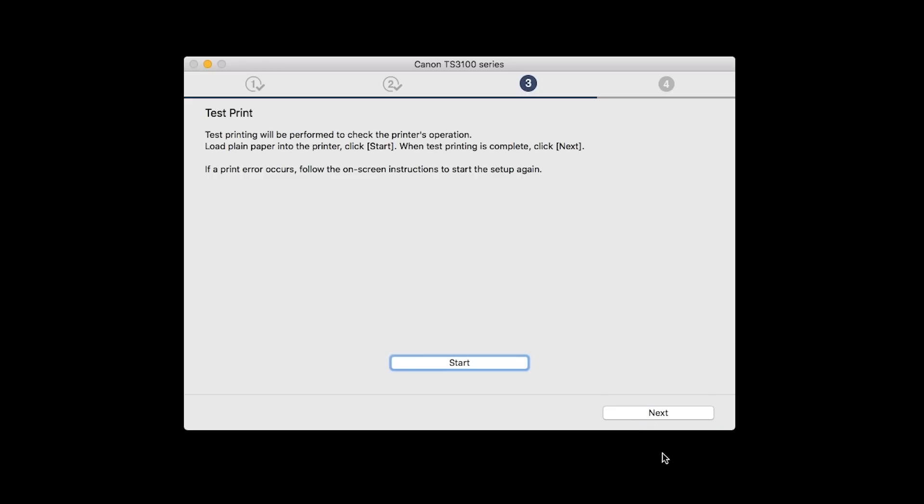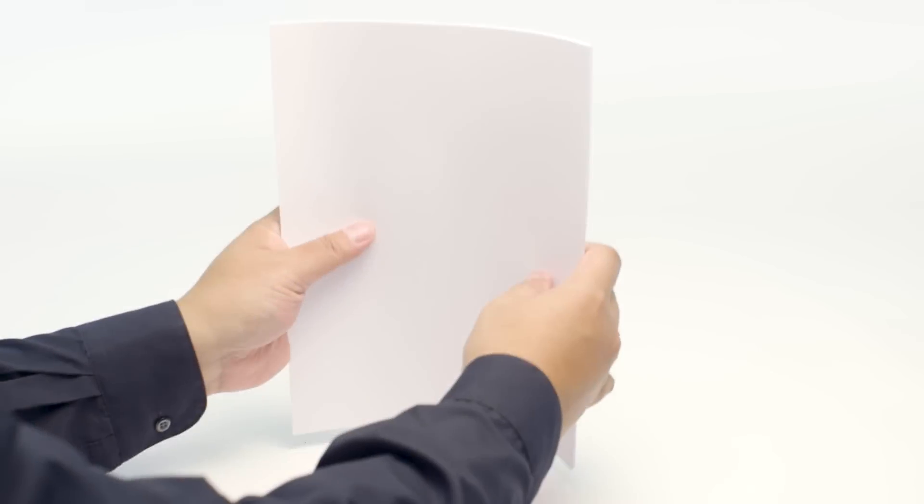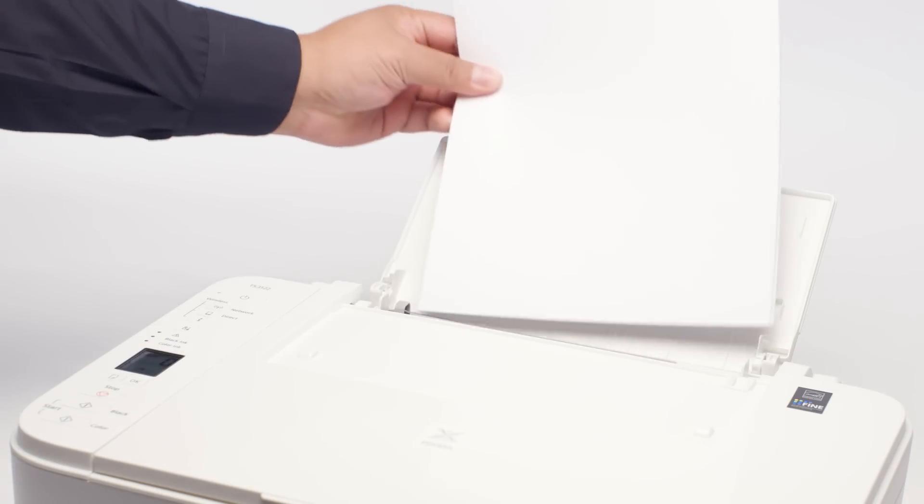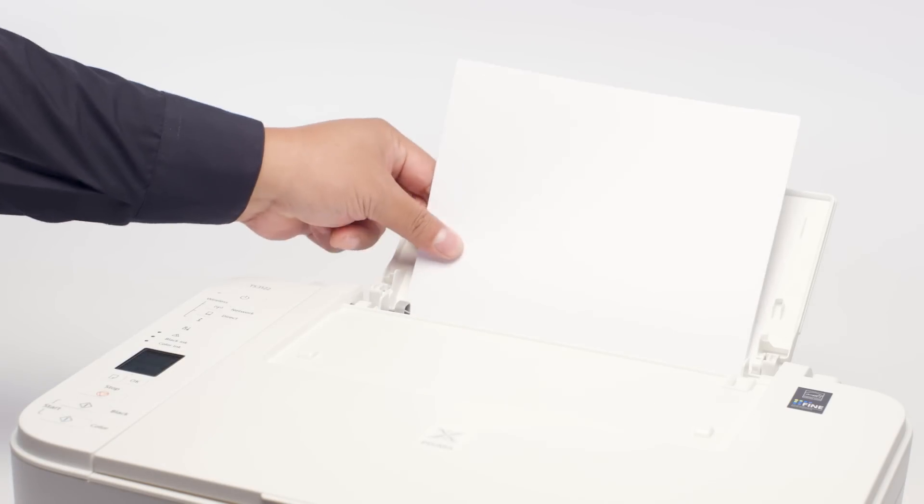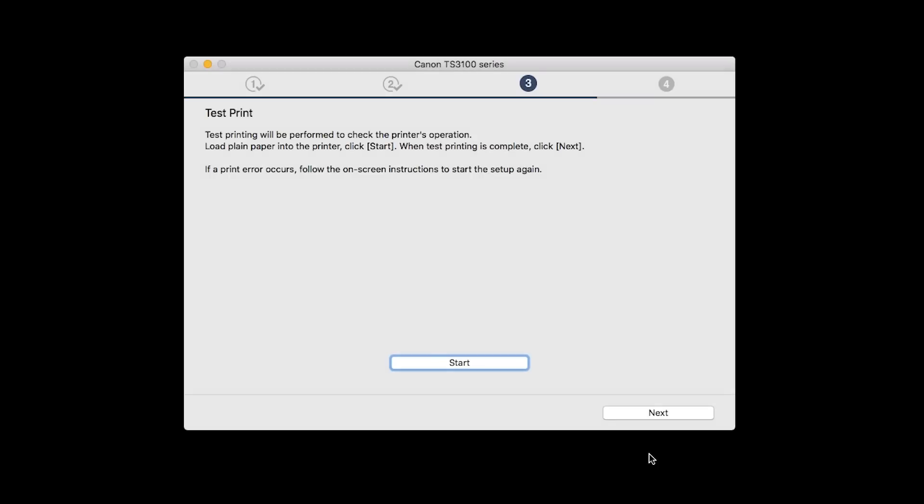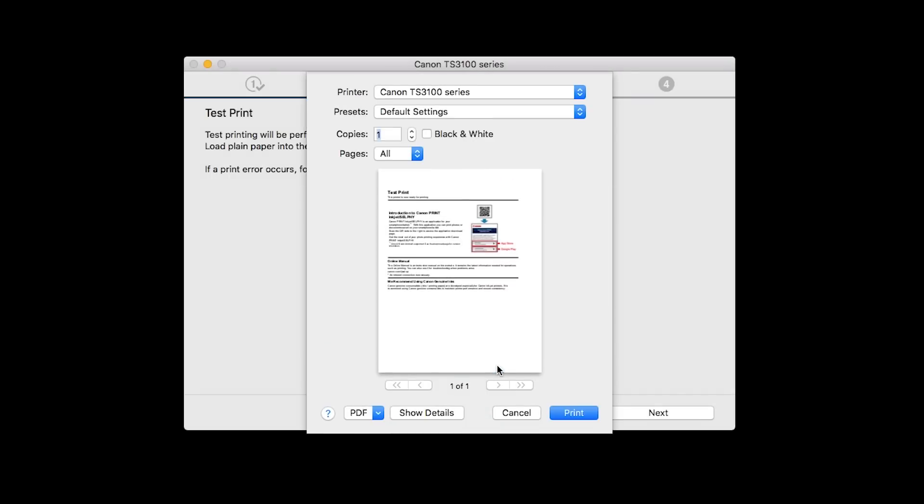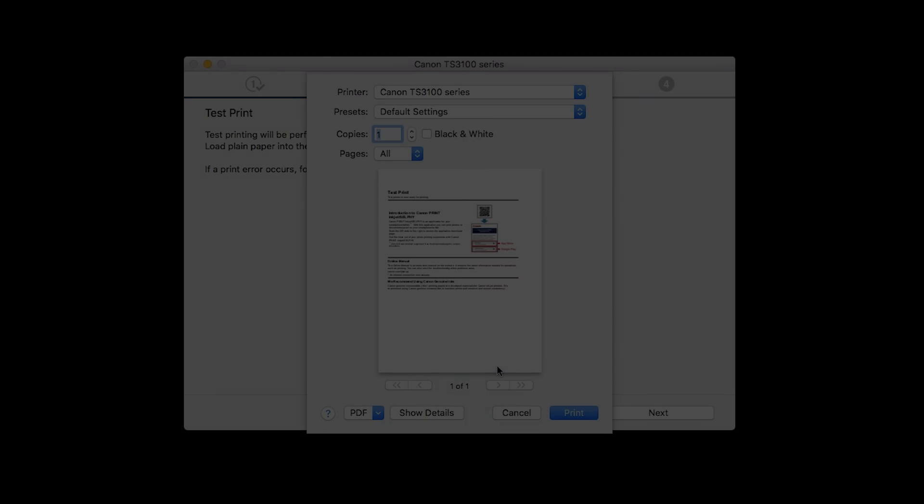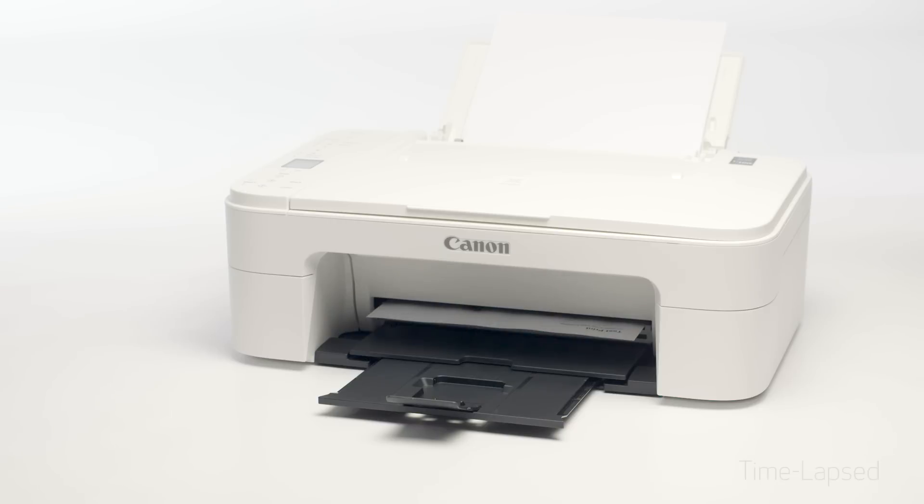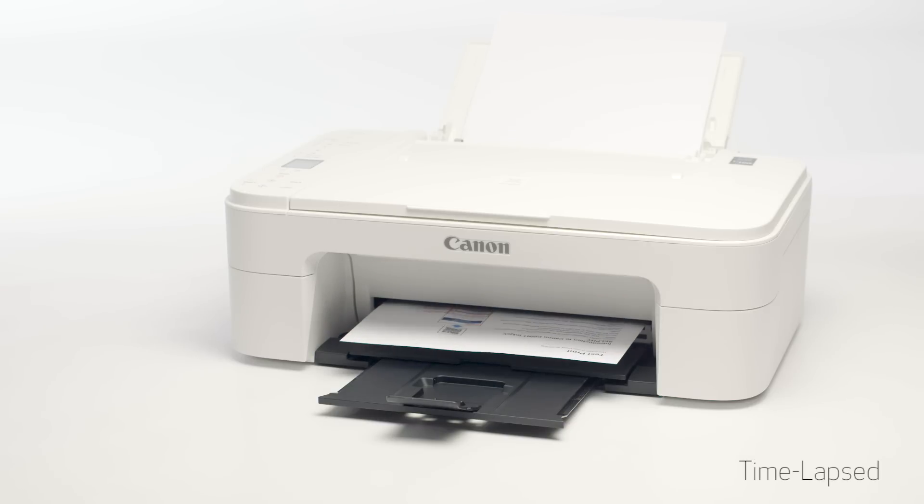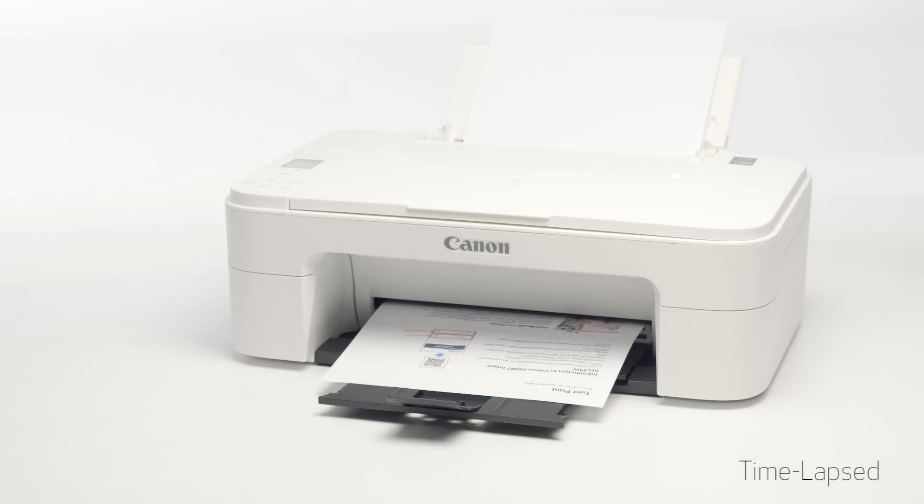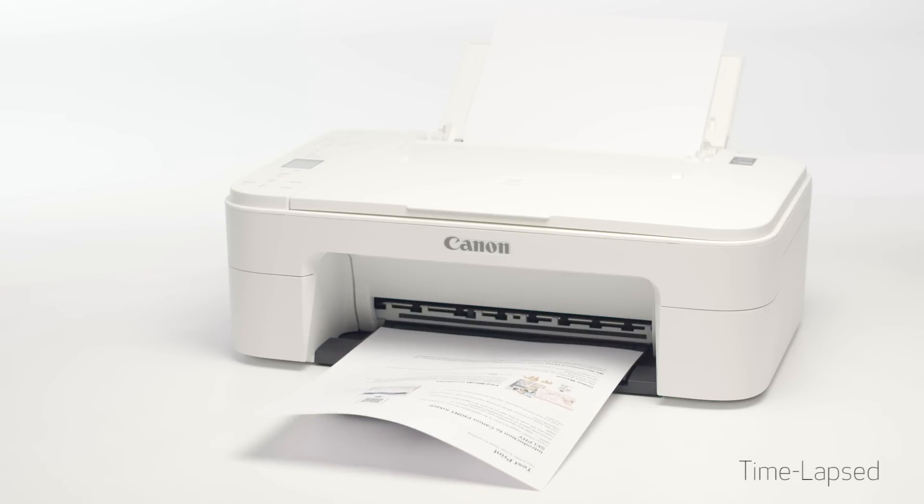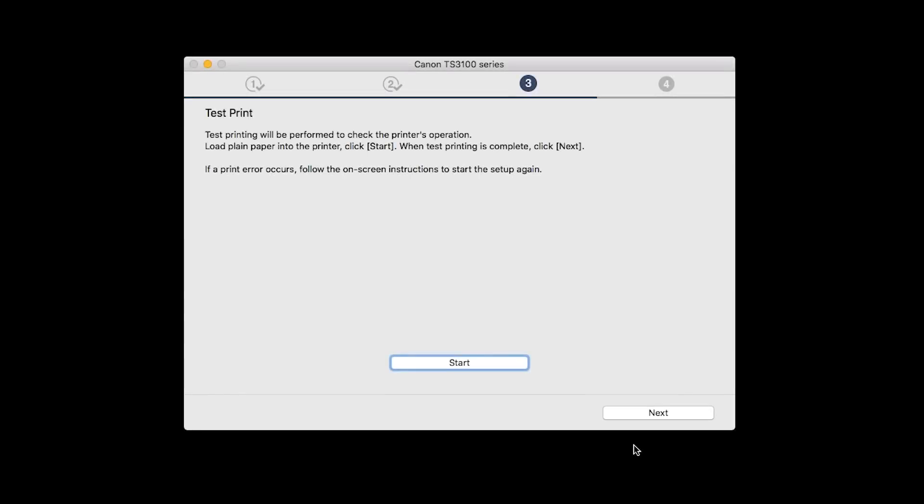Now the Test Print window is displayed. If you would like to make a test print, load plain paper into the printer. Then click Start. After test printing, click Next. You can skip test printing by simply clicking Next.